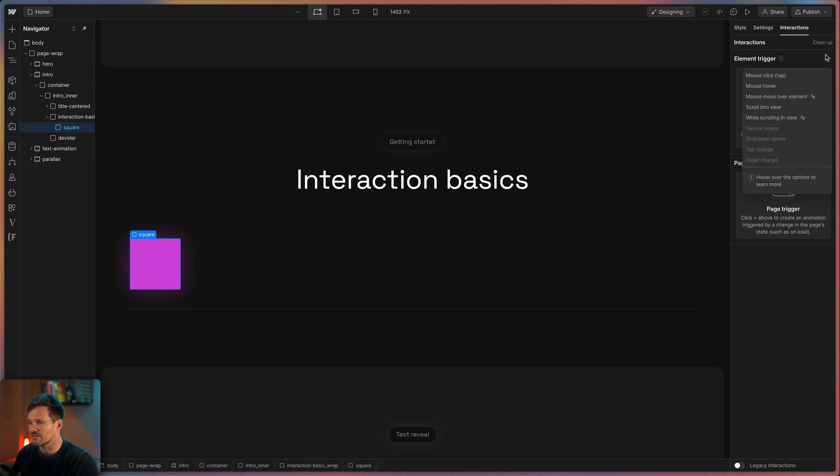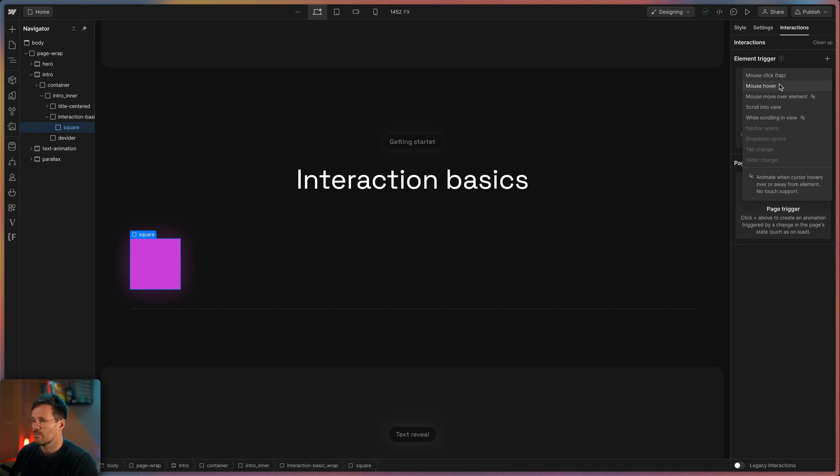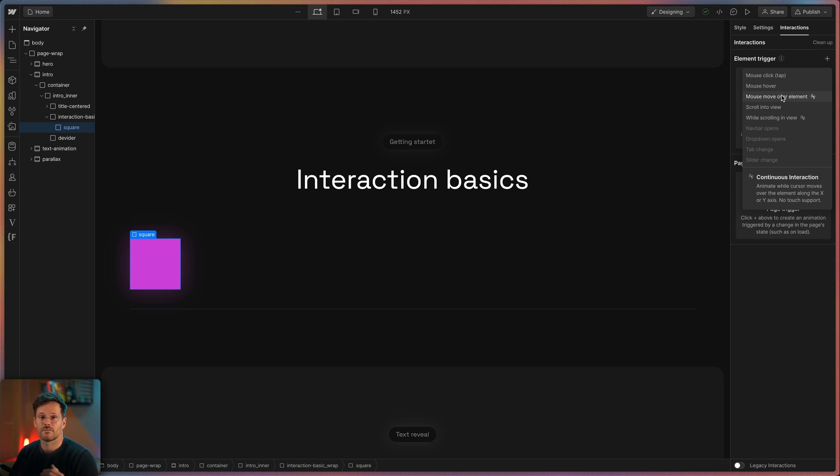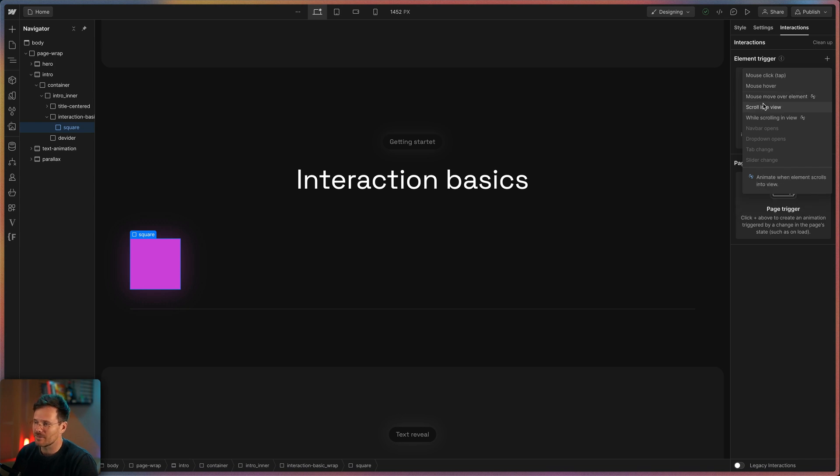Element triggers are stuff like mouse clicks on elements, mouse hover over elements, mouse move over an element, mouse hover over an element to animate something on the x and y axis or when an element is scrolling into the view or while it is scrolling through the view.